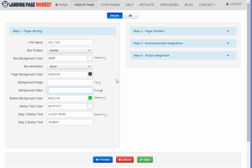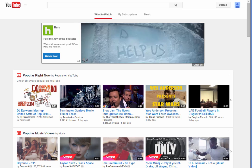Now one of the coolest features in my opinion of this product is the ability to easily add background videos. So actual full motion videos in the background of your squeeze page. And you can do that simply by grabbing a video off of YouTube or you can use your own video or you can also get them off of other sites like Vimeo.